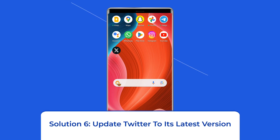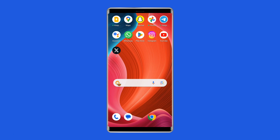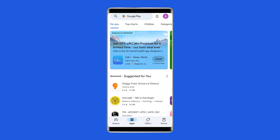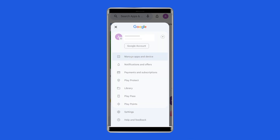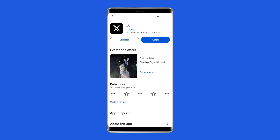Solution 6: Update Twitter to its latest version. Make sure that your Twitter app is updated to its latest version available in the App Store. Open Play Store on your phone, tap the profile icon, and select Manage Apps and Devices. Head to the Updates Available section and check for the Twitter update. If available, tap the Update button to install the latest app.